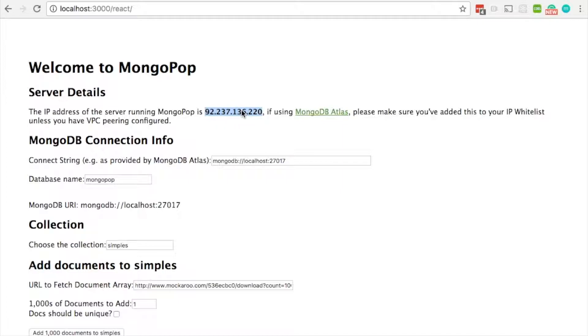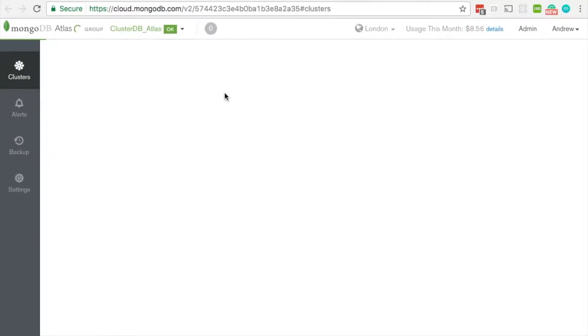We're shown the IP address that the back end is running on, then click on the Atlas link and we're going to add that to the IP whitelist.